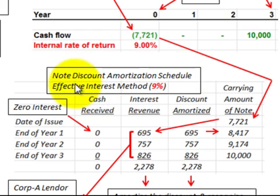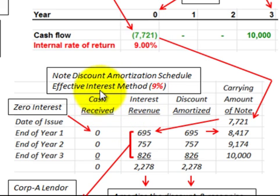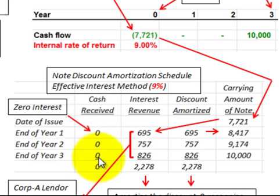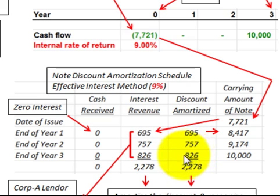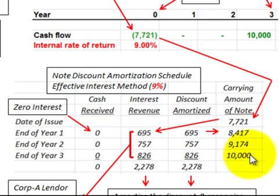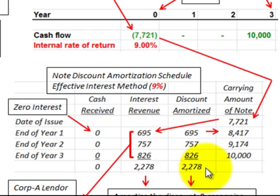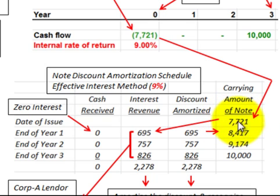The next step is to amortize this note using the effective interest method. We calculated the implicit interest rate to be 9%. Looking at our amortization schedule, since this is a zero interest bearing note, there are no cash payments received. The note was received at $7,721 and its maturity value is $10,000, so there's a discount of $2,279 — the difference between those two values. We must amortize the carrying value up from $7,721 to $10,000.